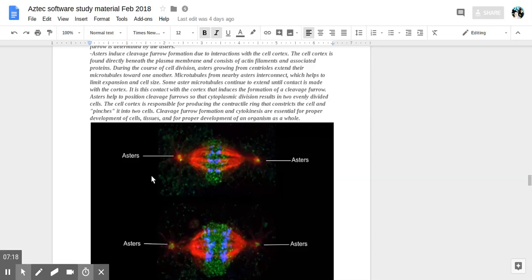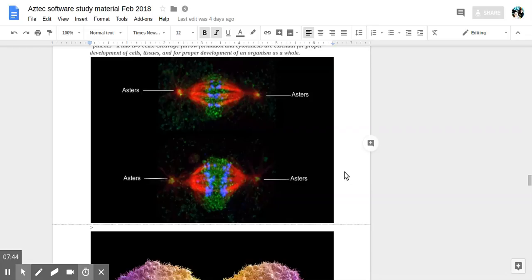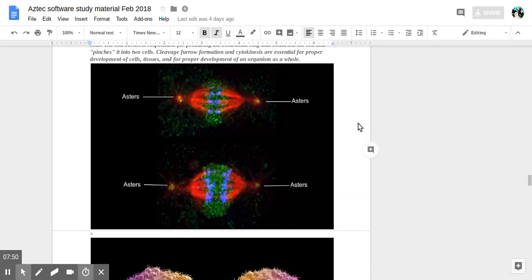Asters help to position cleavage furrows so cytoplasmic division results in two evenly divided cells. The cell cortex is responsible for producing the contractile ring constricting the cell, pinching it into two. Cleavage furrow formation and cytokinesis are essential for proper development of cell tissues and for proper development of an organism as a whole. So this is important for cell division and multiplication.